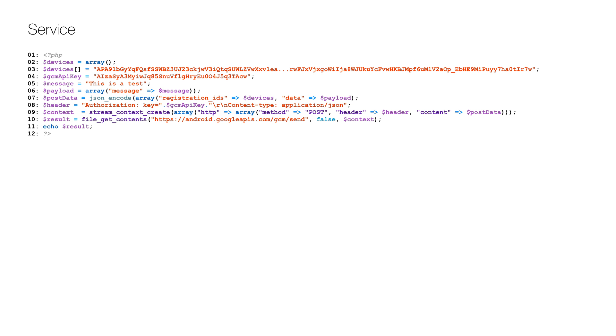To deploy this code to a cloud server, please see some of my previous videos where I show this in detail.